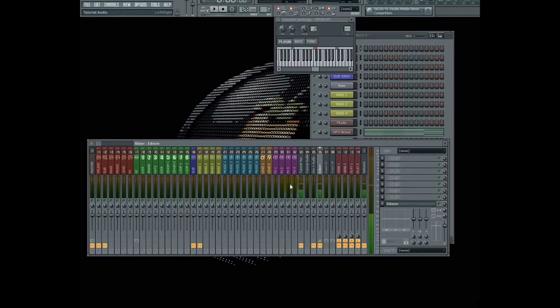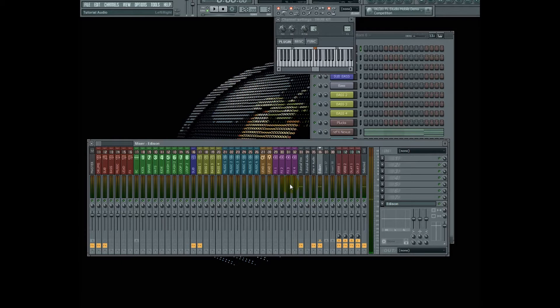Your bit depth is, in essence, the length of the ruler with which you're using to measure this wave. In a 16-bit system, that's 96 dB of dynamic range. In a 24-bit system, that's 144 dB of dynamic range.